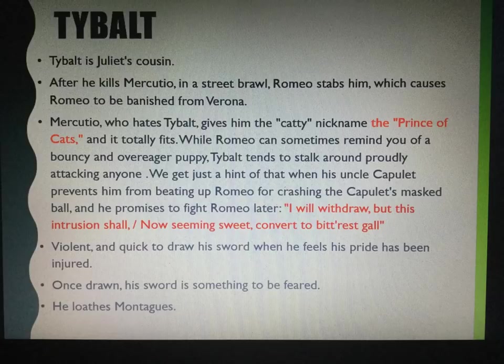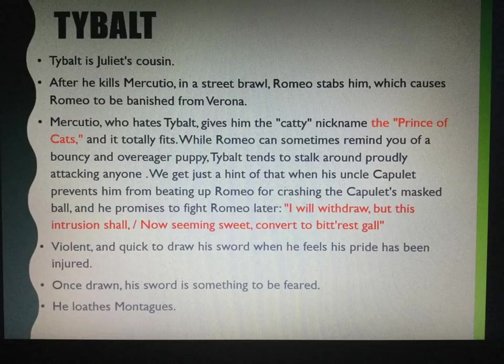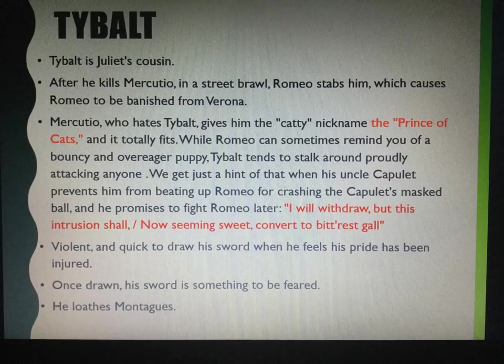I've put a couple of quotations in red there. If this is an unseen exam and we don't have the play, we must remember quotations. Short quotations are easier to remember — we can use one-word quotations, but things like 'Prince of Cats' are good to try and remember. For longer quotations like 'I will withdraw, but this intrusion shall, now seeming sweet, convert to bitterest gall,' you might remember the end: 'convert to bitterest gall.'